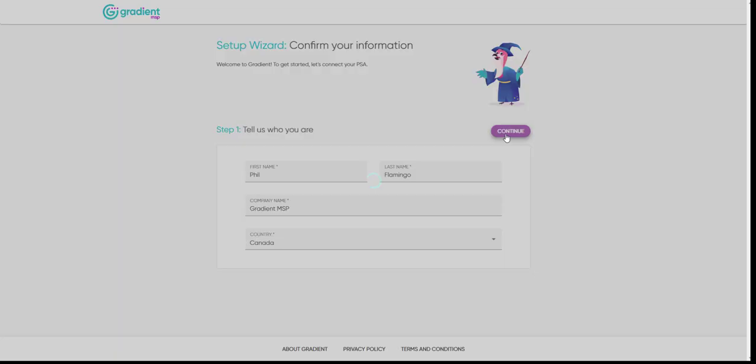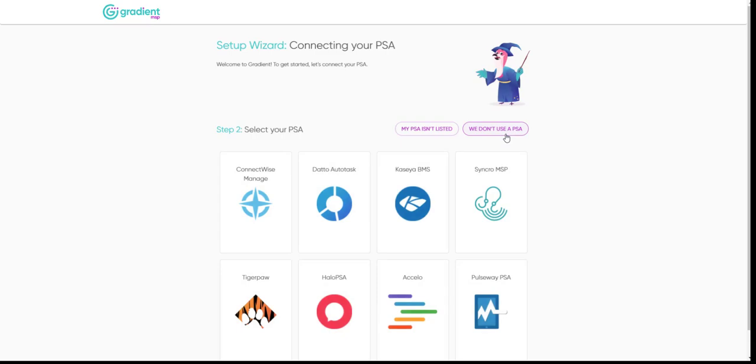Then select your PSA. In this case, let's choose Datto Autotask.